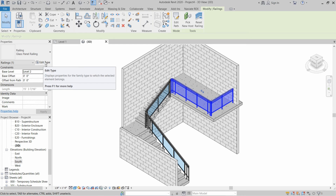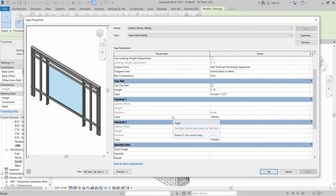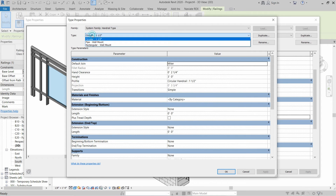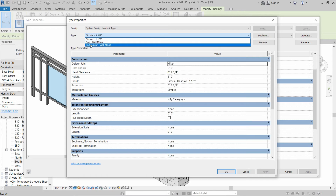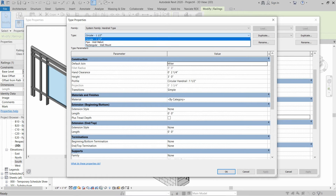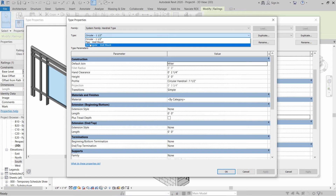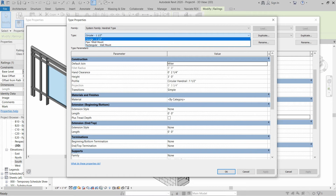Now we have to install the handrail. We have to select the handrail family and choose the type — Pipe Wall Mounted, Rectangular Wall Mounted, or Circular. The bottom two types — Pipe Wall Mounted and Rectangular Wall Mounted — should be used when the railing is on the wall side. Our railing is not that type, so we are going to use Circular One and a Half Inch.